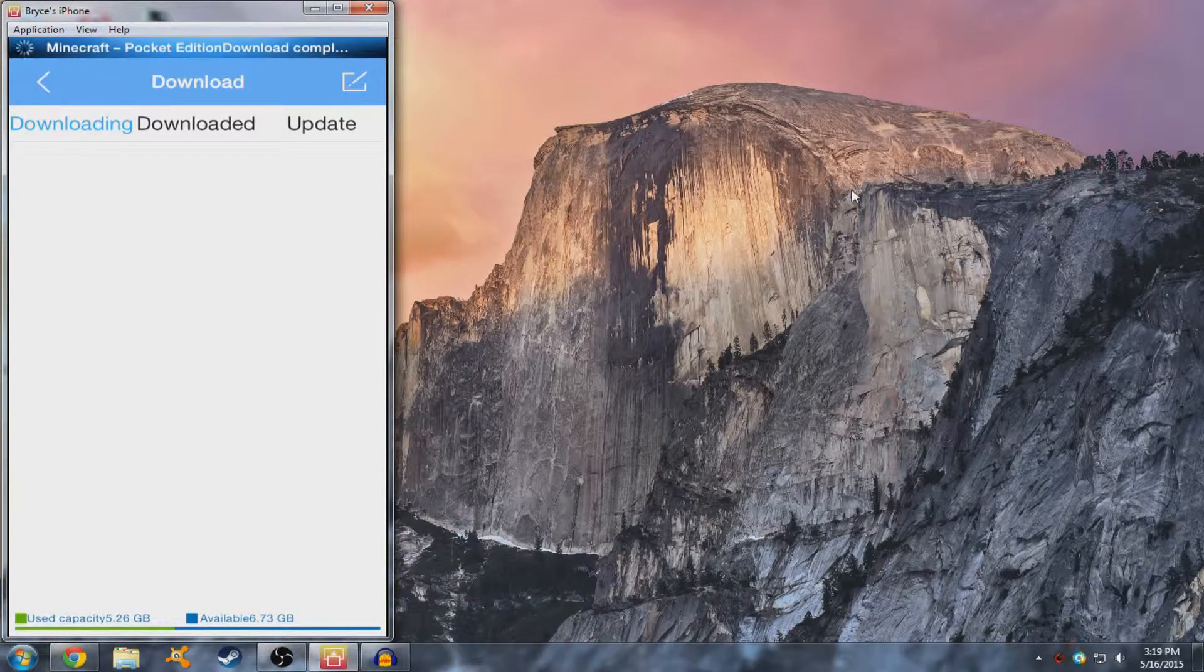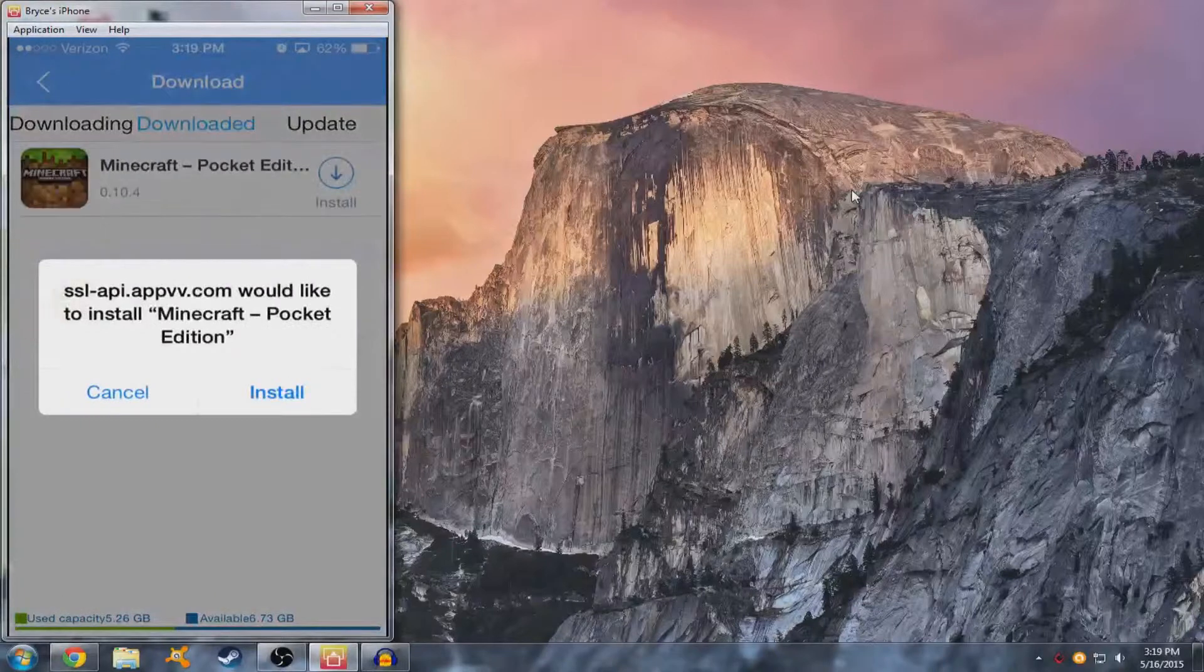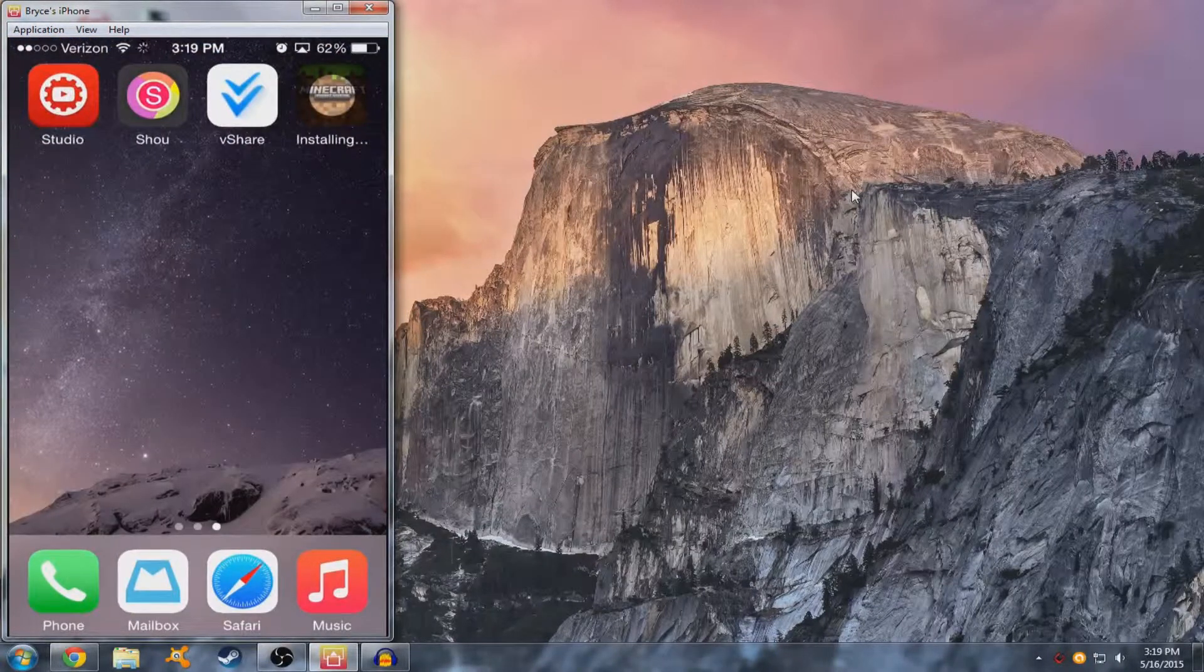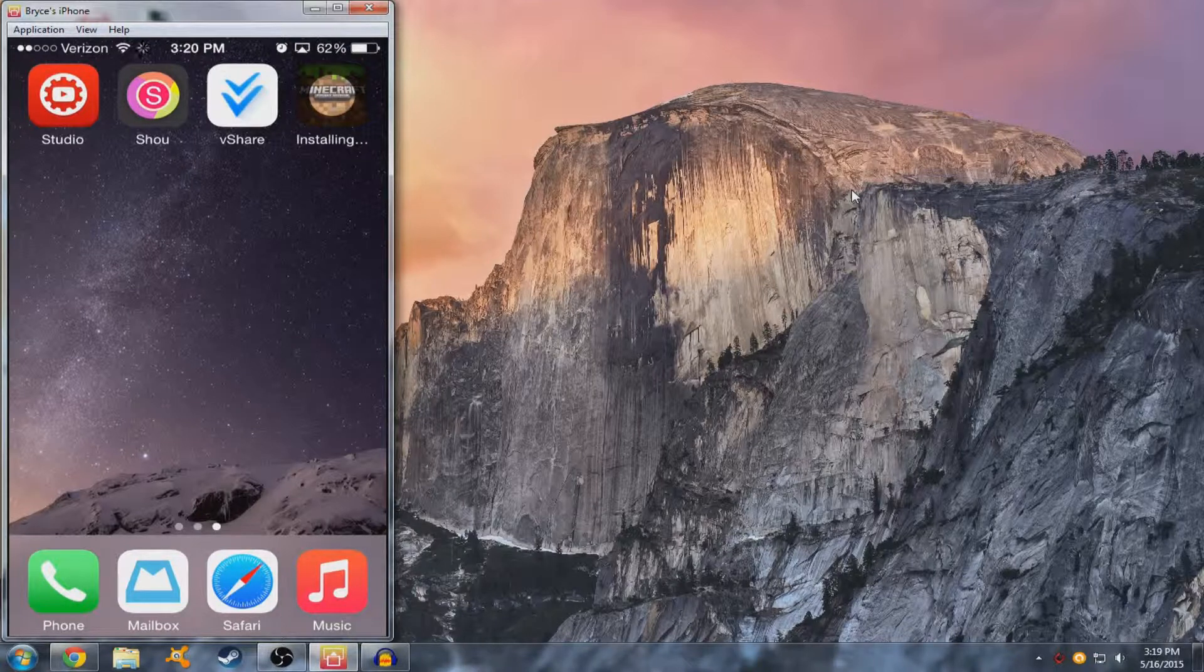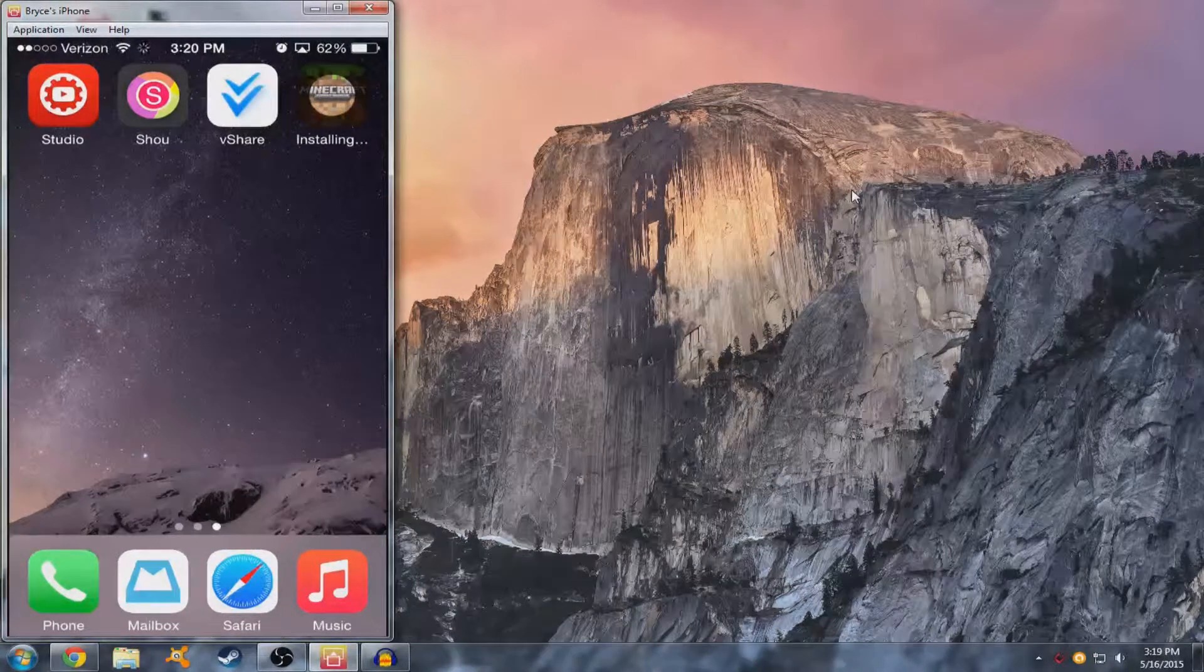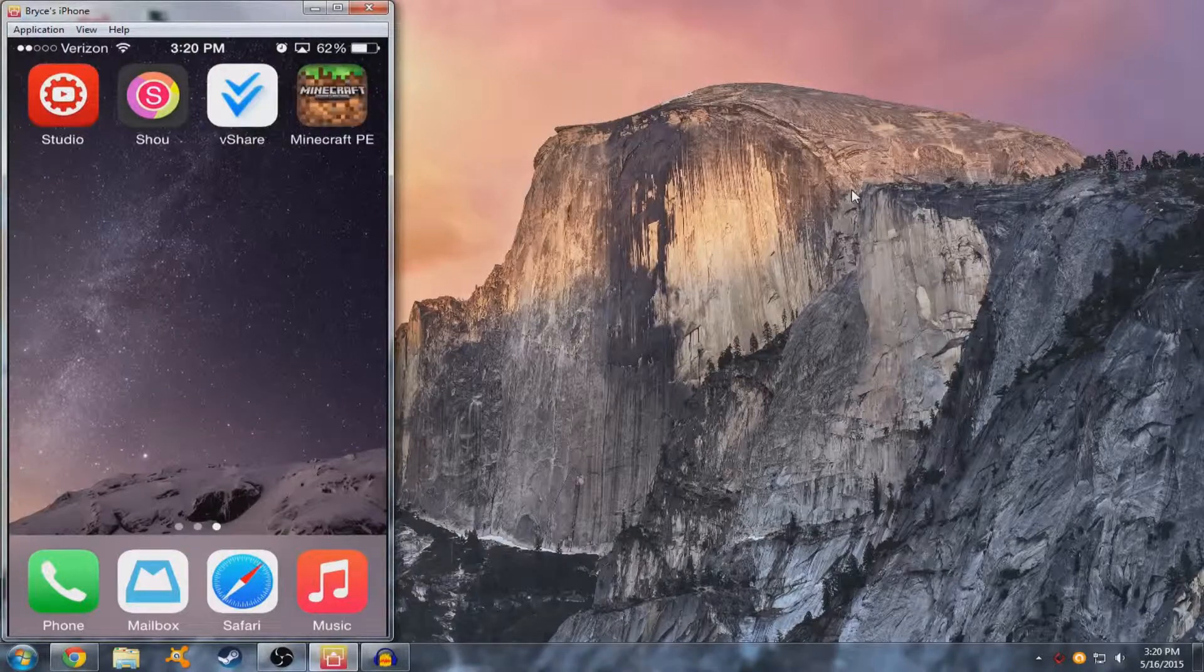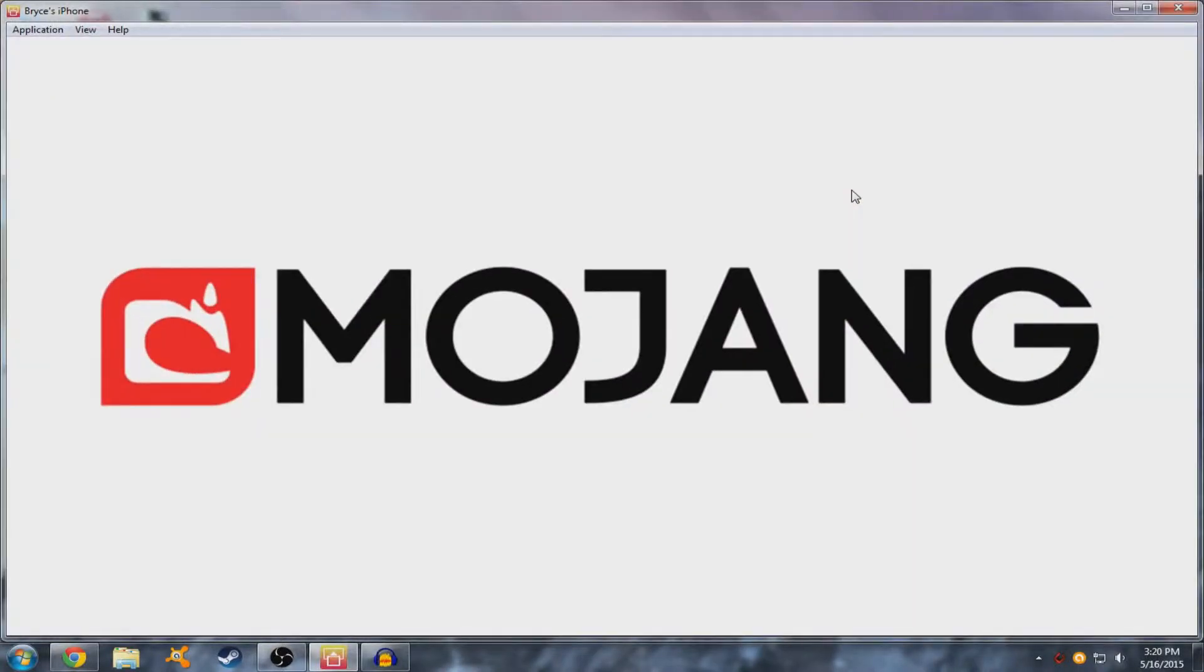Alright, after that you want to go to download, download it and press install and install again. You're just going to wait a little bit. There you go.